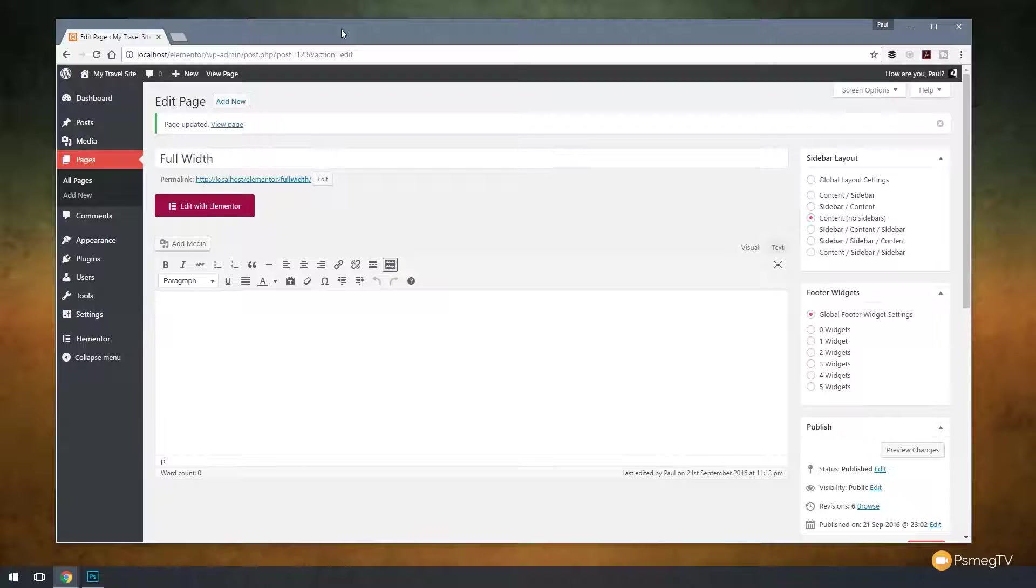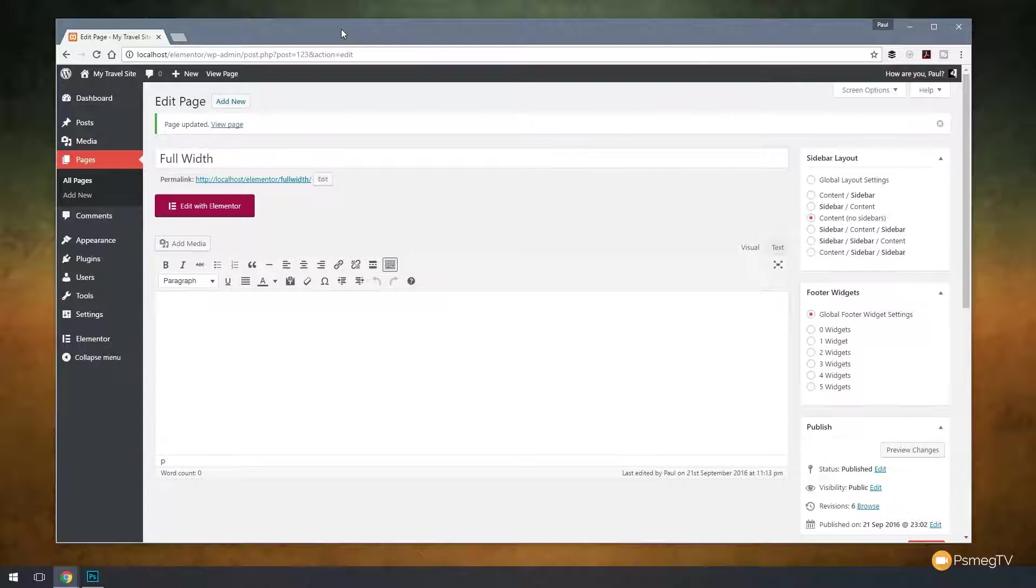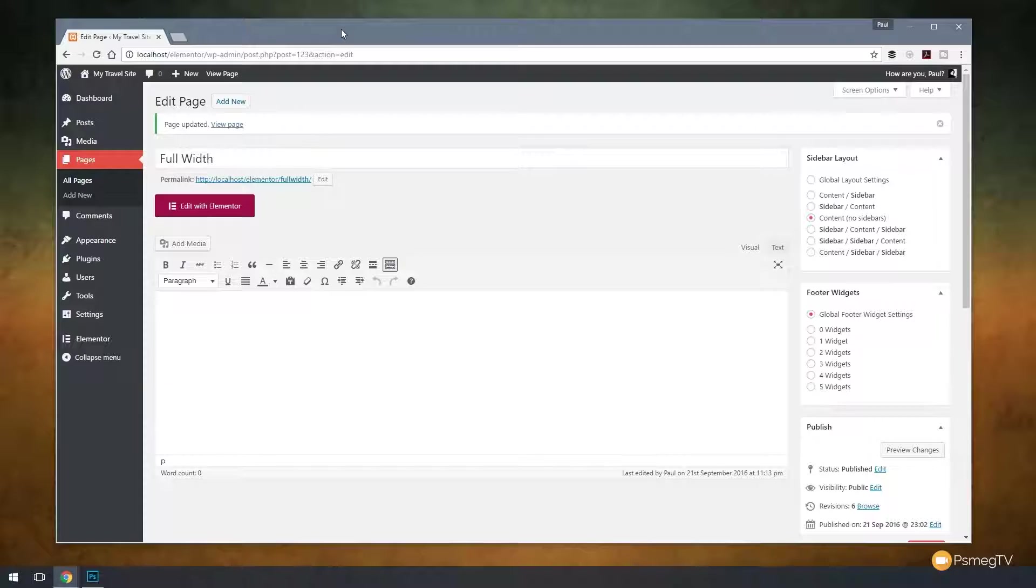Now up until now, this hasn't been a native feature inside Elementor, so there's been various workarounds to get this to work. So it's great to see this now being added as a native function. So in this video, I'm just going to show you quickly and briefly how to access this new feature and how easy it is to use it in your designs.